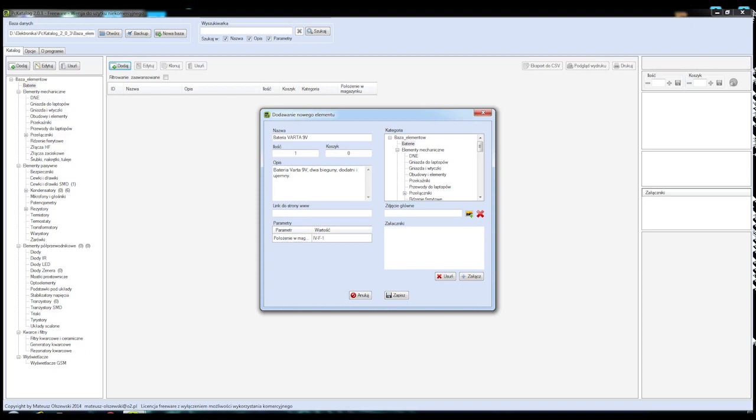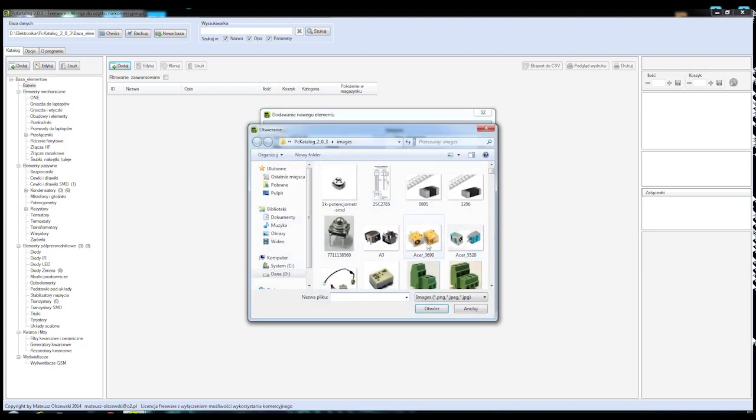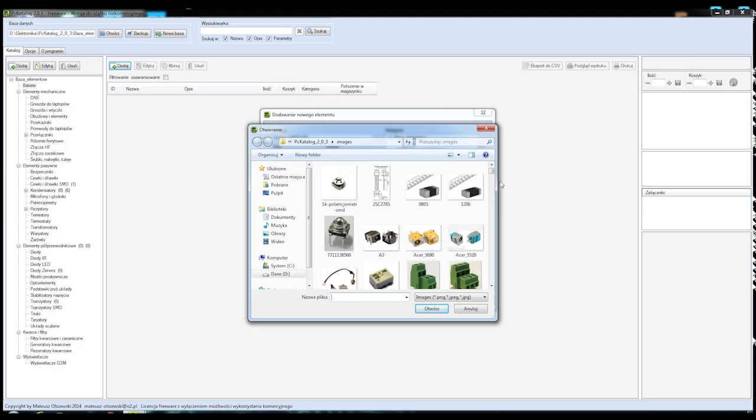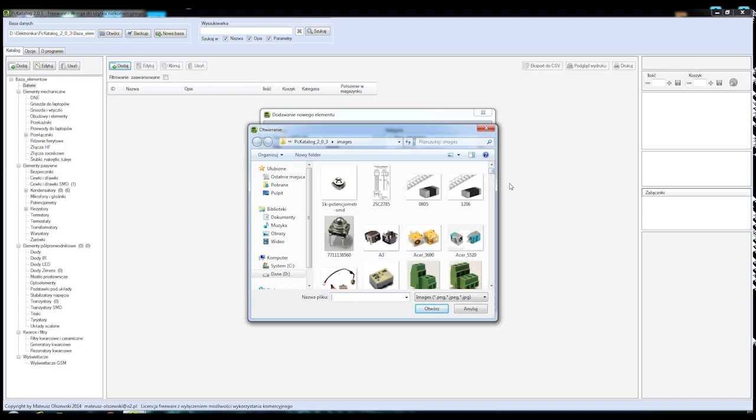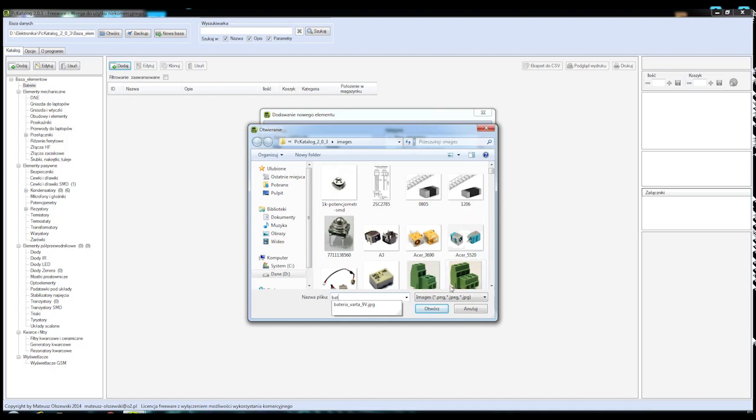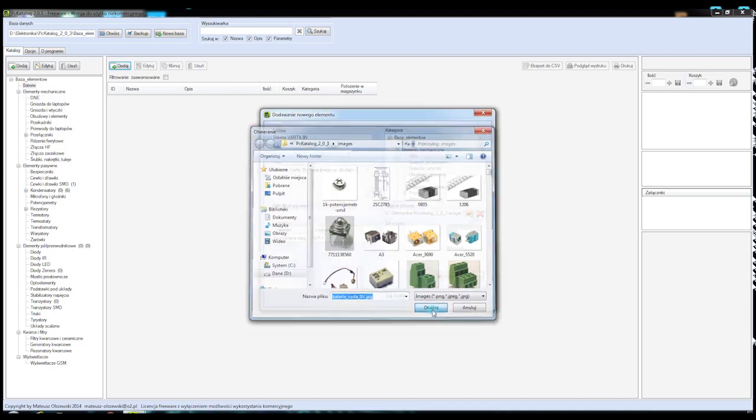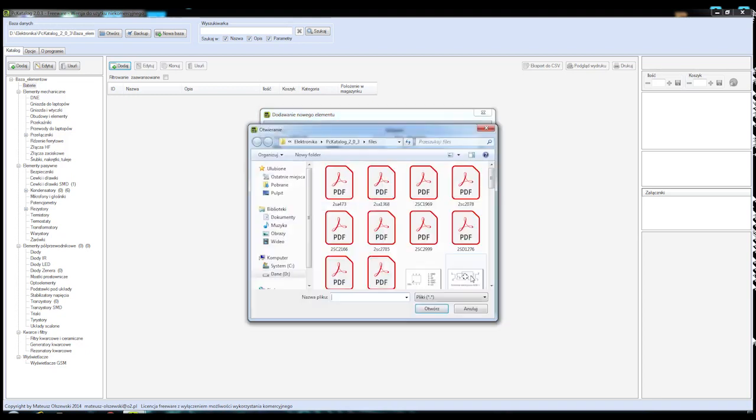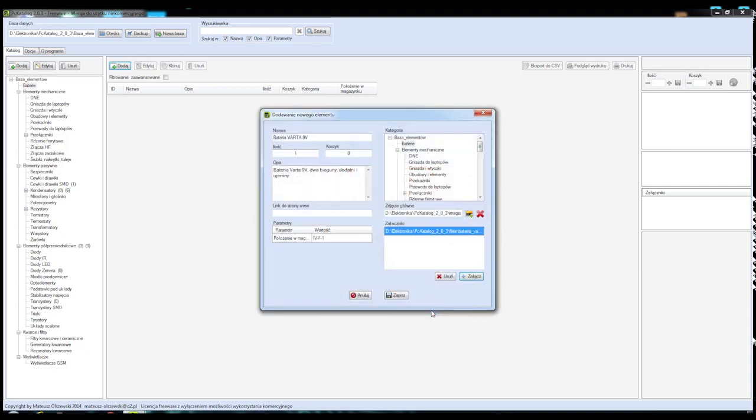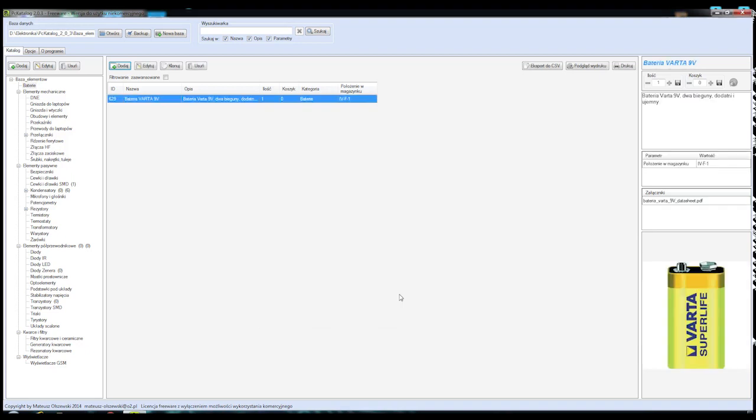I już mamy przyporządkowane miejsce tej baterii. Teraz dodajemy sobie zdjęcie, wybieramy ze zbioru zdjęć, które posiadamy. Możemy sobie samemu takie zdjęcie wykonać lub pobrać z internetu. Jest to bateria. Ja już sobie takie zdjęcie wcześniej przygotowałem. Dodaliśmy baterię. W załącznikach możemy dodać materiały dotyczące danego komponentu. Wybieramy przycisk Załącz, Bateria, Datasheet i zapisujemy.